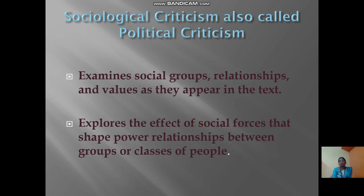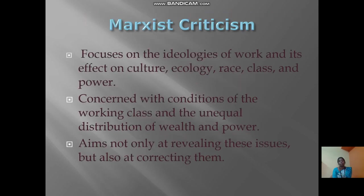Sociological criticism, also called political criticism, examines social groups, relationships, and values as they appear in the text. It also explores the effect of social forces that shape the power relationships between groups and classes of people.